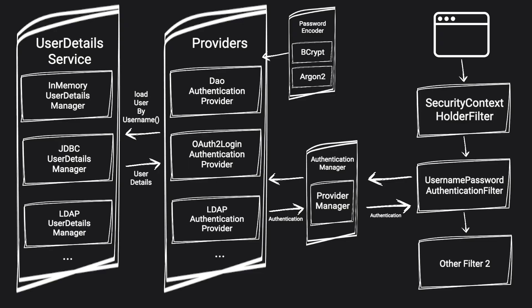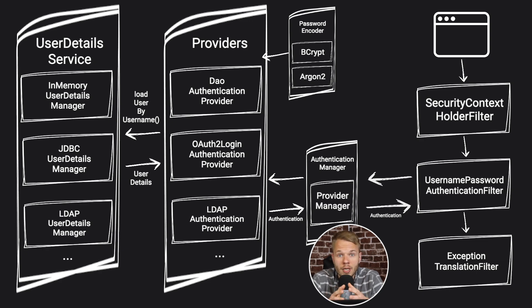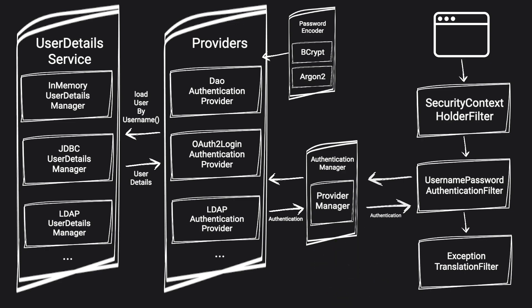The next point I would like to discuss is what happens if we have an error? What if we can't find the user or password doesn't match or we just simply can't authenticate? If that happens, Spring has a special type of filter called exception translation filter. That filter is responsible for catching all the authentication and authorization exceptions and returning depending on configuration 401 or 403 error to the client.